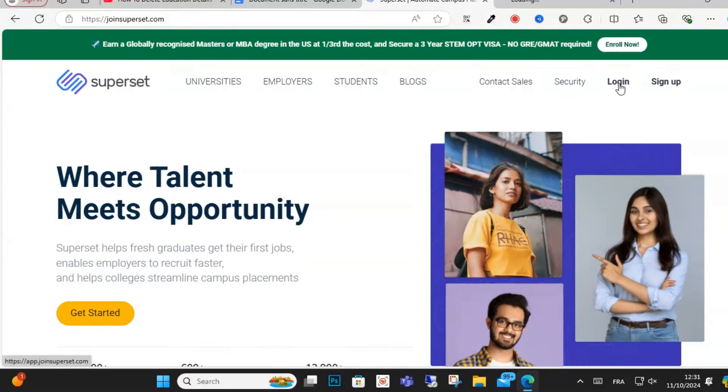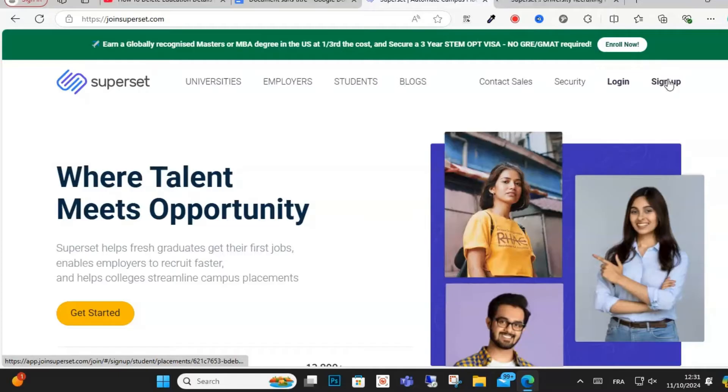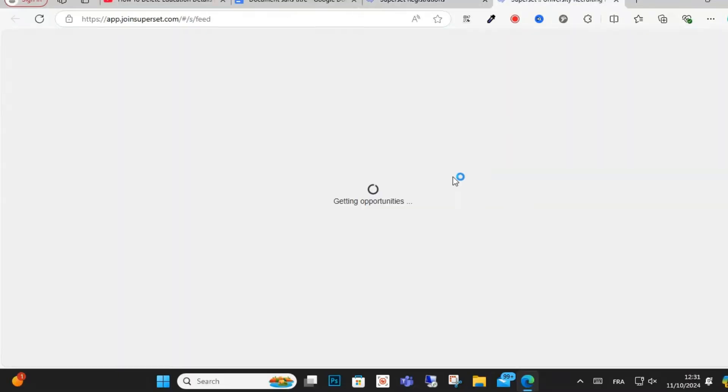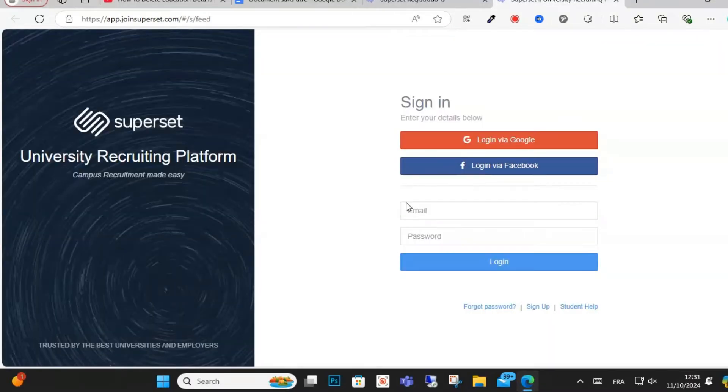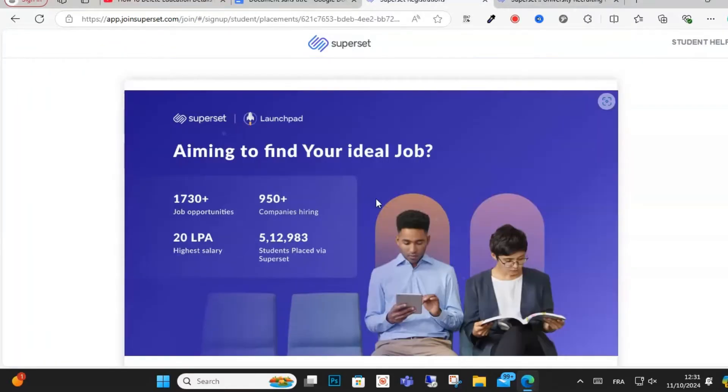As you can see here, click login. If you don't have an account, click on sign up. If you have an account, you can log in with Gmail or Facebook, and here you can register.